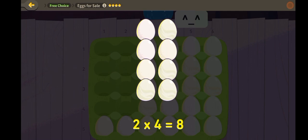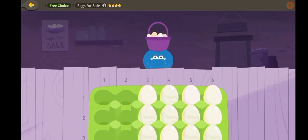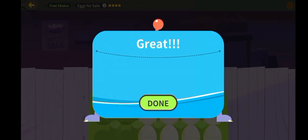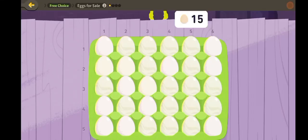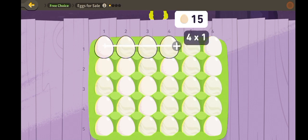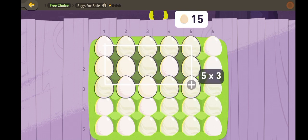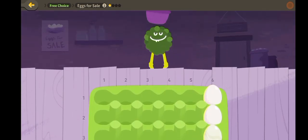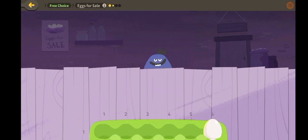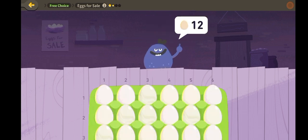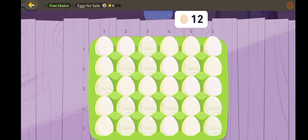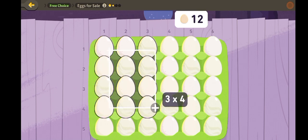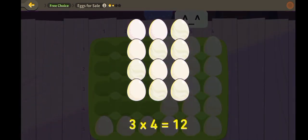Two times four is eight. Five times three is fifteen. Three times four is twelve.